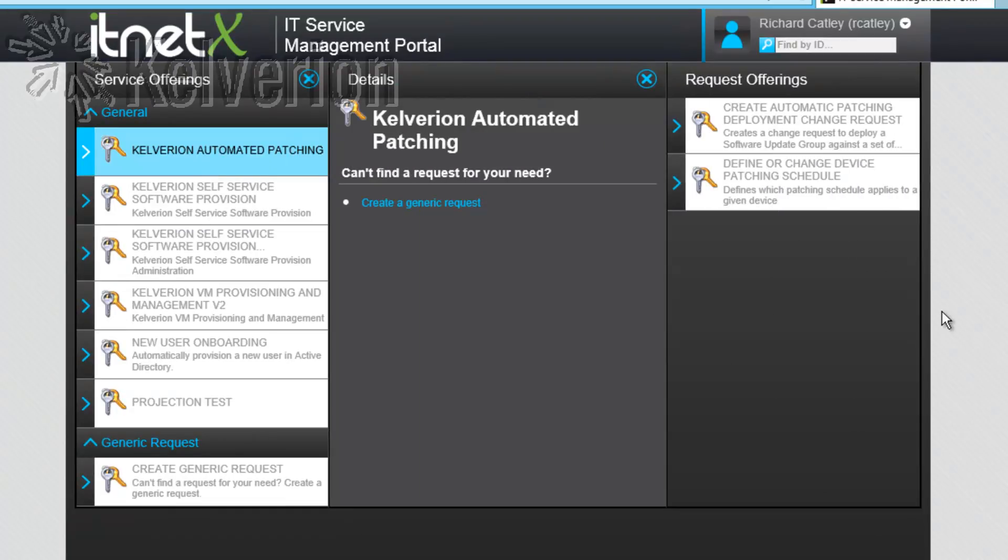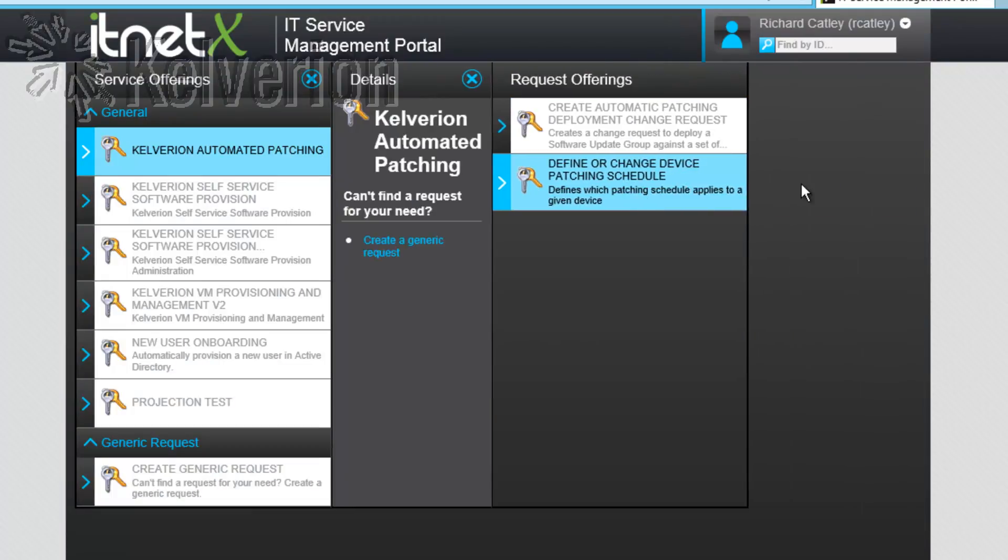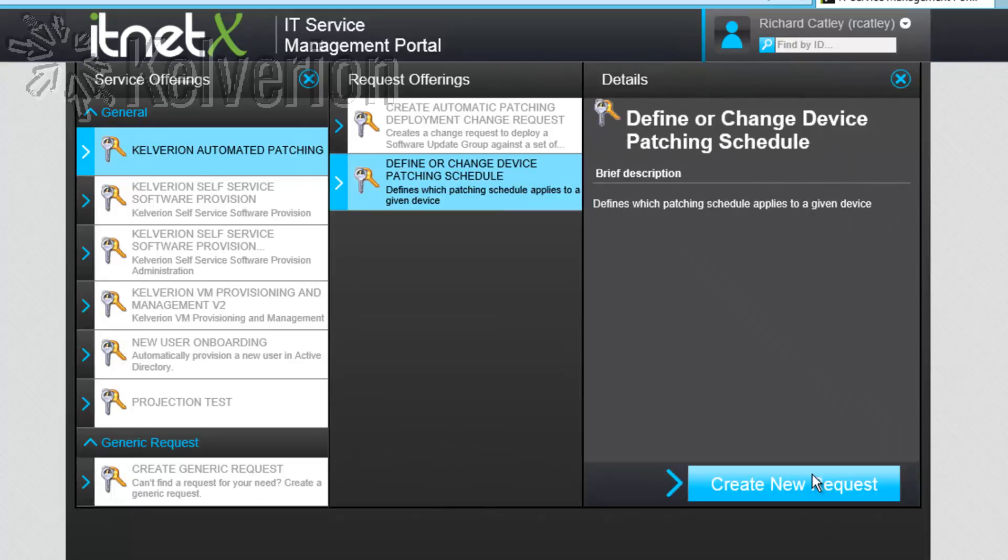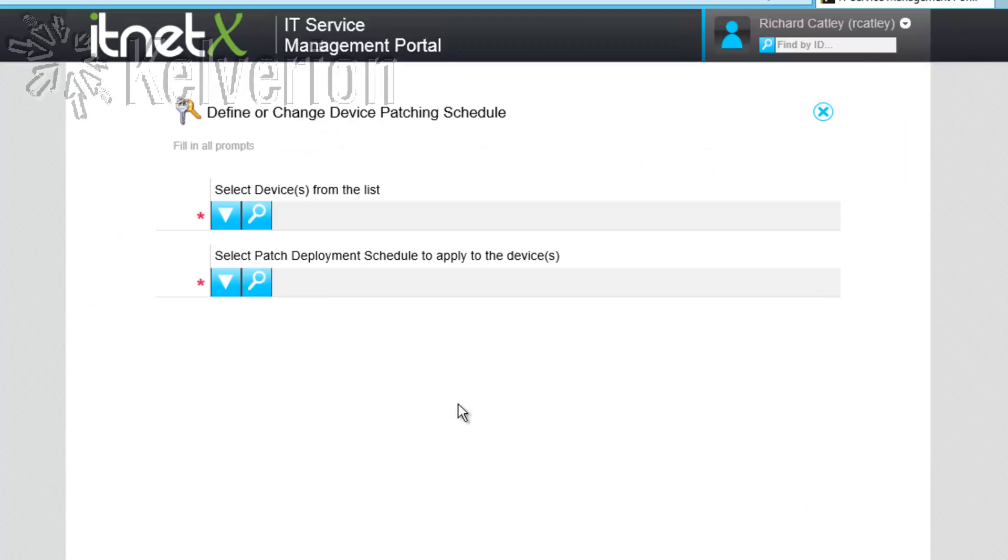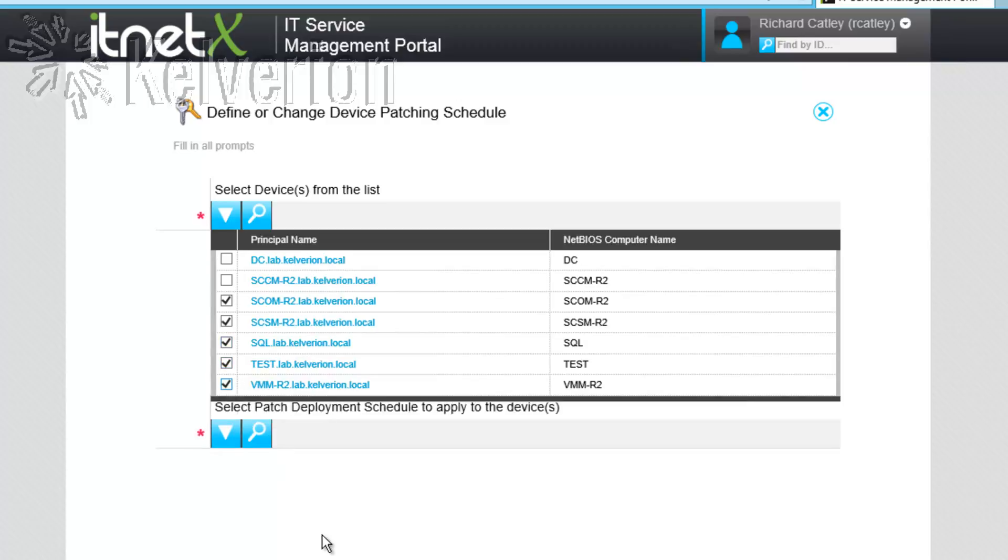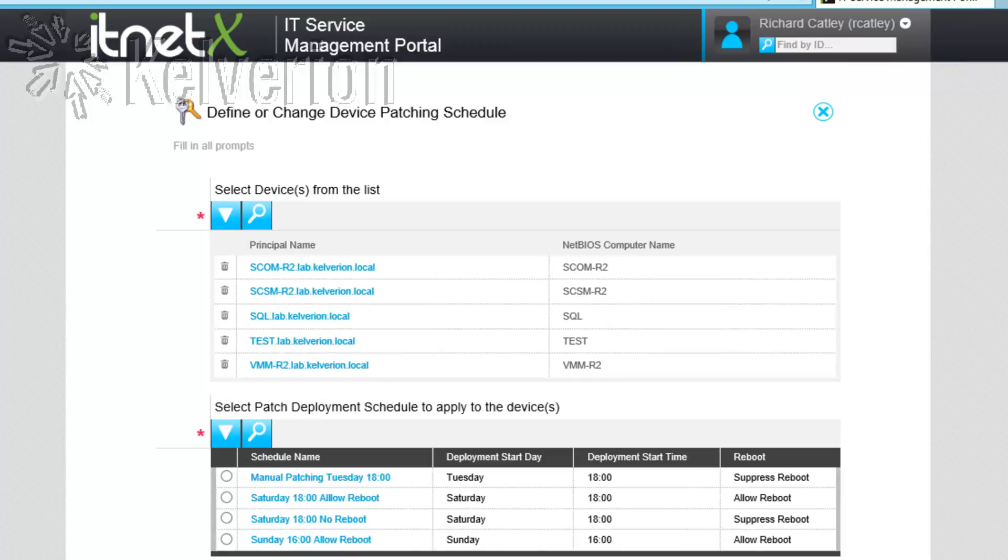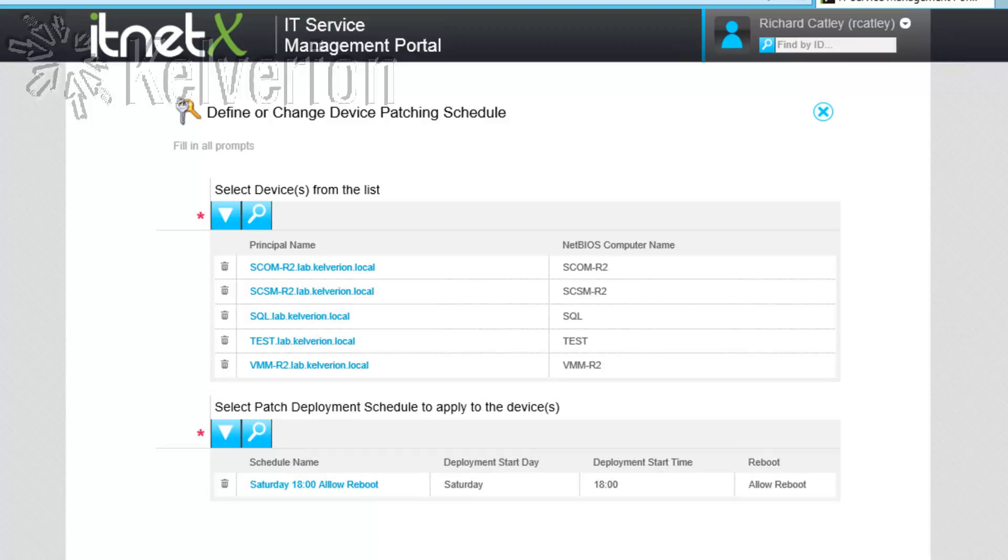Within my service offering I have a couple of request offerings. The first of those allows me to assign servers to a particular schedule. My CMDB already contains the servers that I want to manage and I've defined a number of schedules which are available. As an application owner I can now simply pick the servers I'm interested in and assign them to the correct schedule for my application. We can see there are four schedules at the moment and I'm going to pick one and assign them.